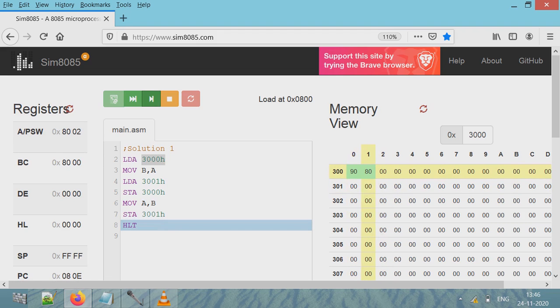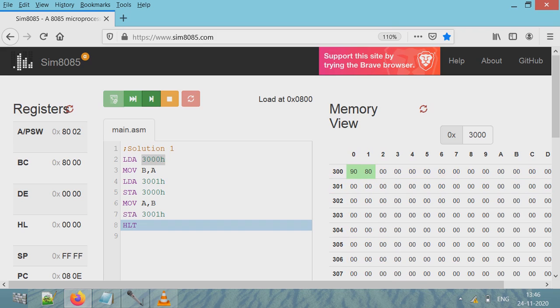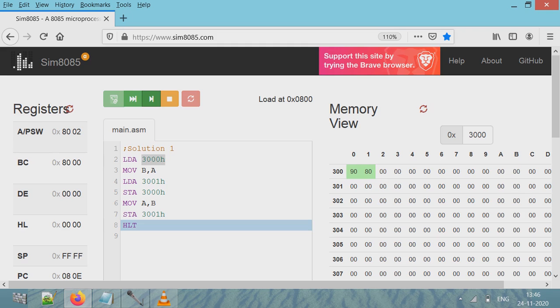And then next line dumps that value in location 3001. Execute that line. See, here we began with the value 80, 90 - 80 was here in 3000 and 90 was here in 3001 - and our program has exchanged. So this program achieves the exchange using LDA. The purpose of showing three solutions is to show you that we can achieve the same results using different instructions.